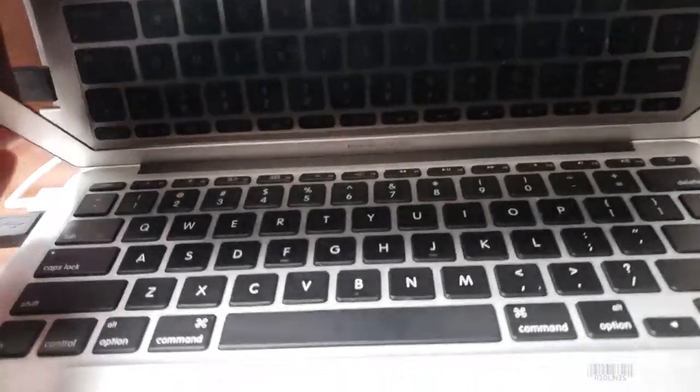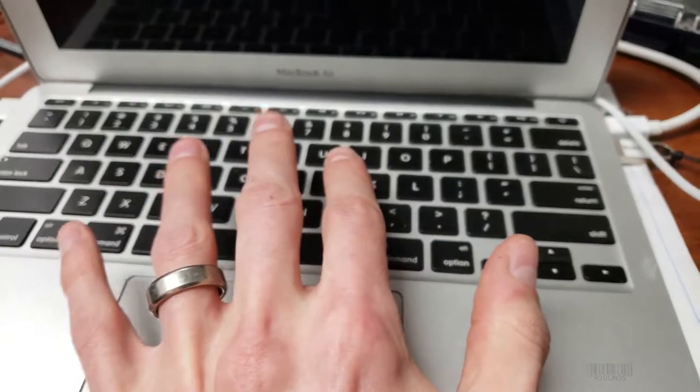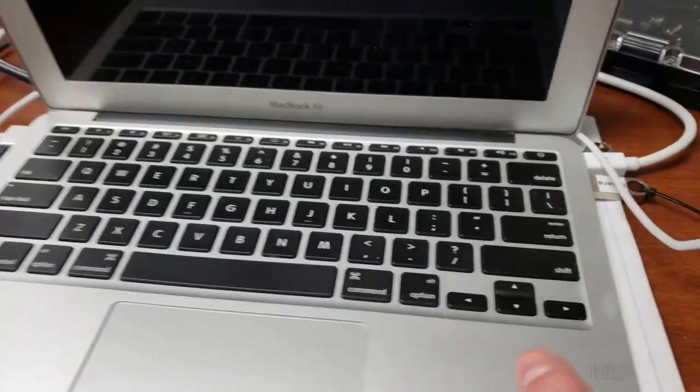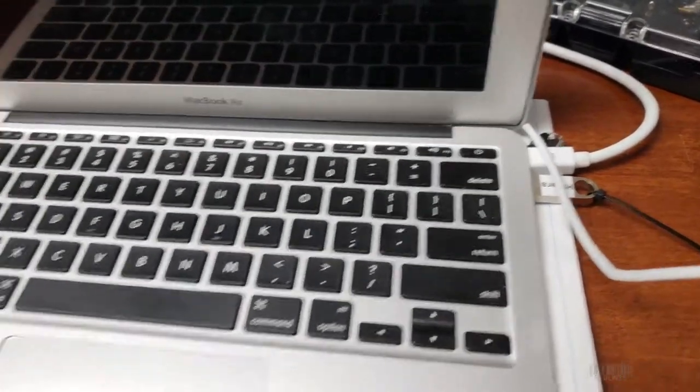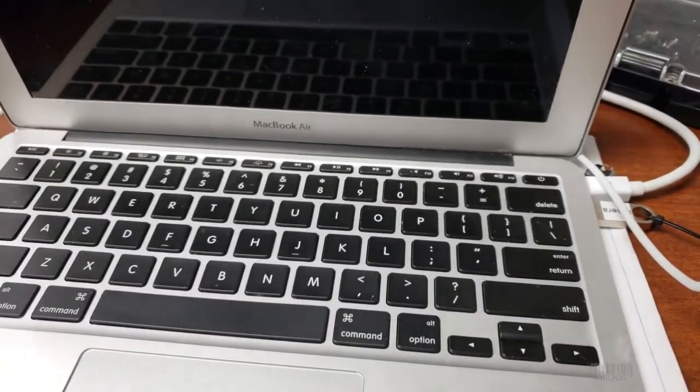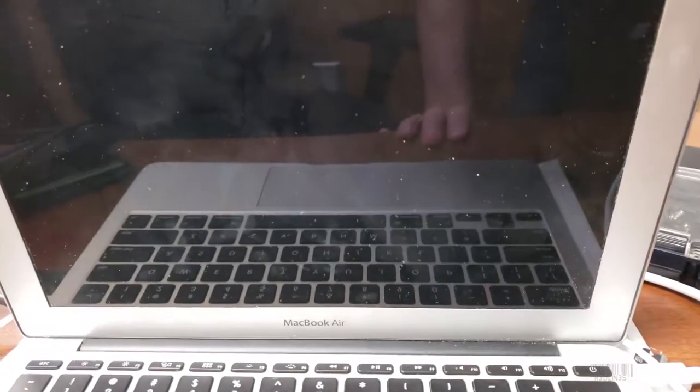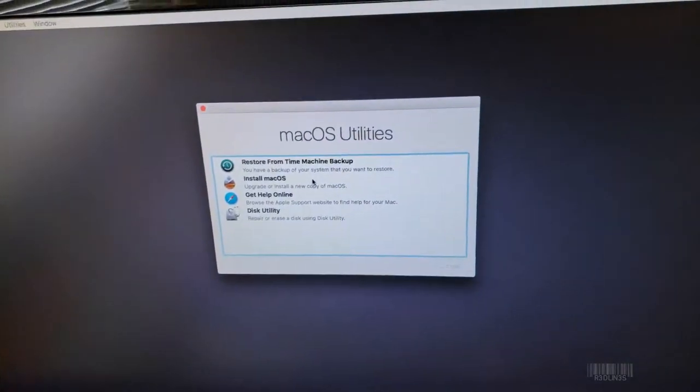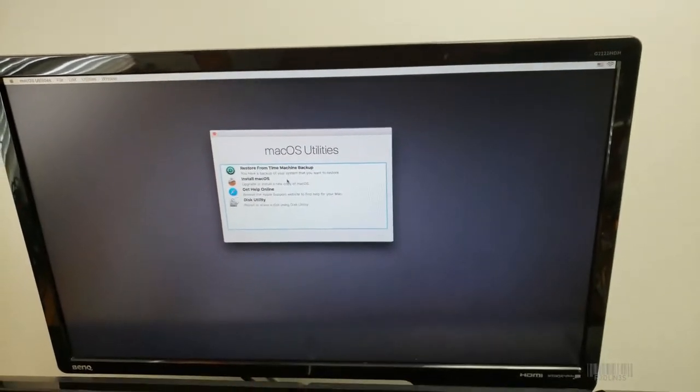All right, how do I get this computer, this MacBook Air, to output on external display? Well, it's doing it right now. There it is, on external display.